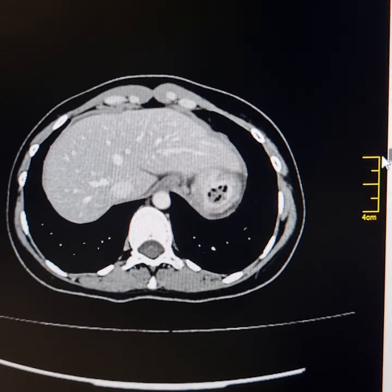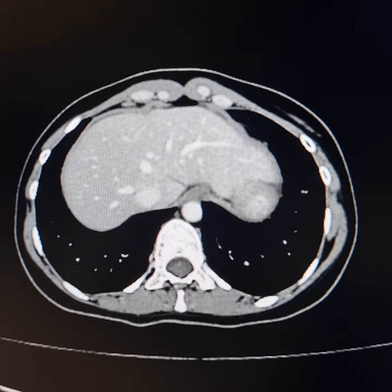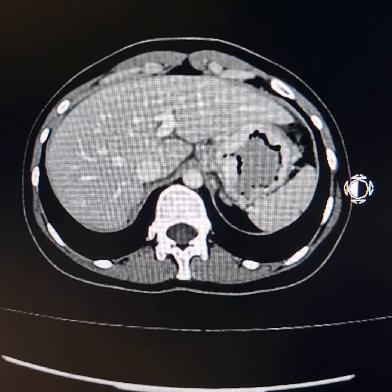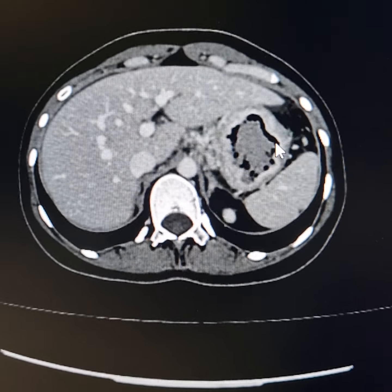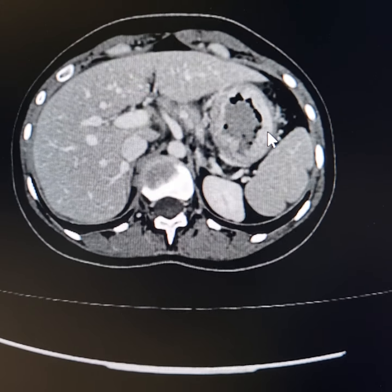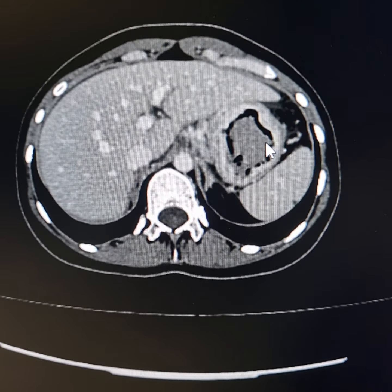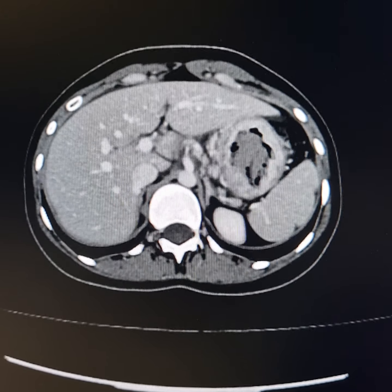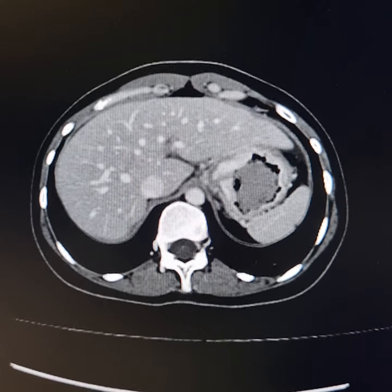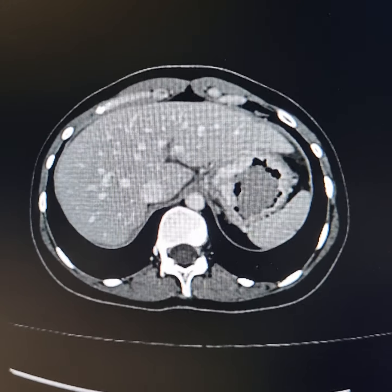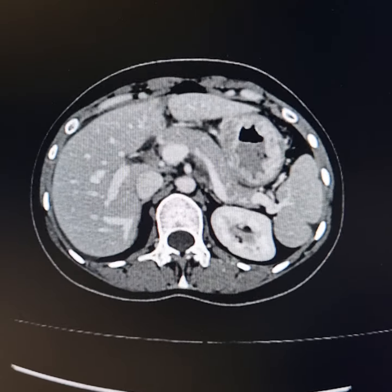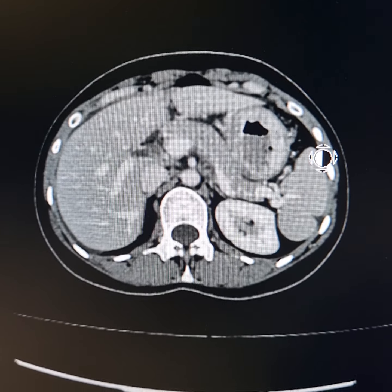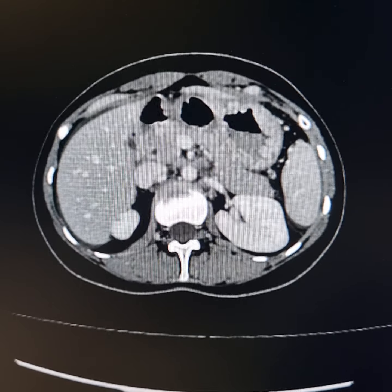Please observe diffuse thickening of the walls of the fundus and body of stomach. The rugae are blunt at places; there is effacement of the rugal folds. This is a relatively small-sized body of stomach. Please observe non-homogeneous enhancement, density of adjacent fat, and slight stranding.